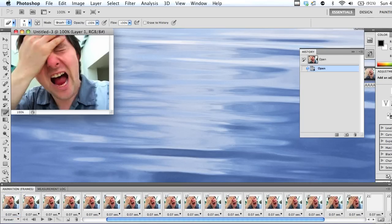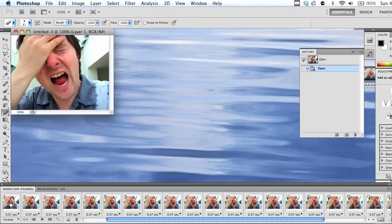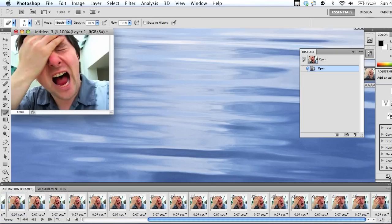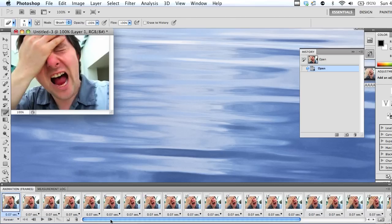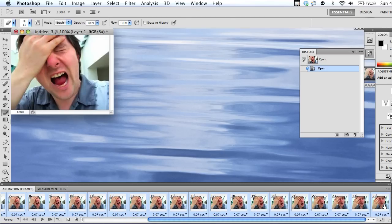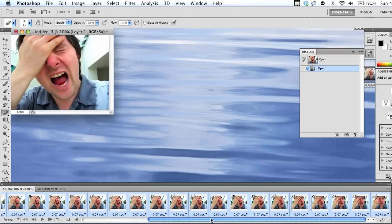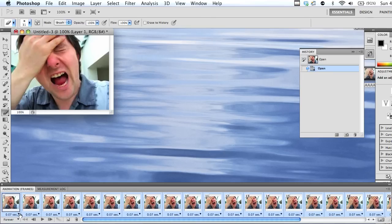And I'm going to highlight them all, shift-clicking them to highlight. I click on the beginning one and then shift-click on the end one, so I can highlight them all and change the duration of each frame.